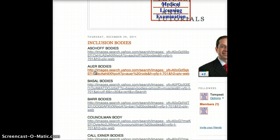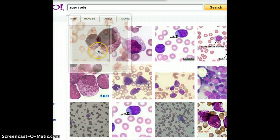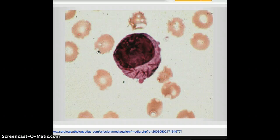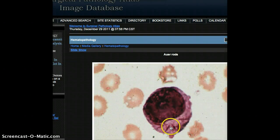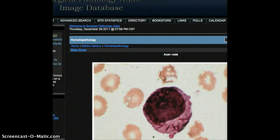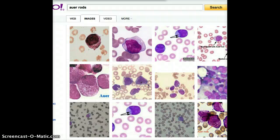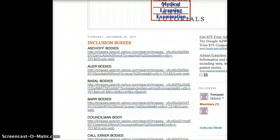Auer bodies are bodies that are found in AML patients. These are little rod-shaped, very direct spiky structures right here. These are the Auer bodies. These bodies are often seen in a test question and they're very diagnostic.